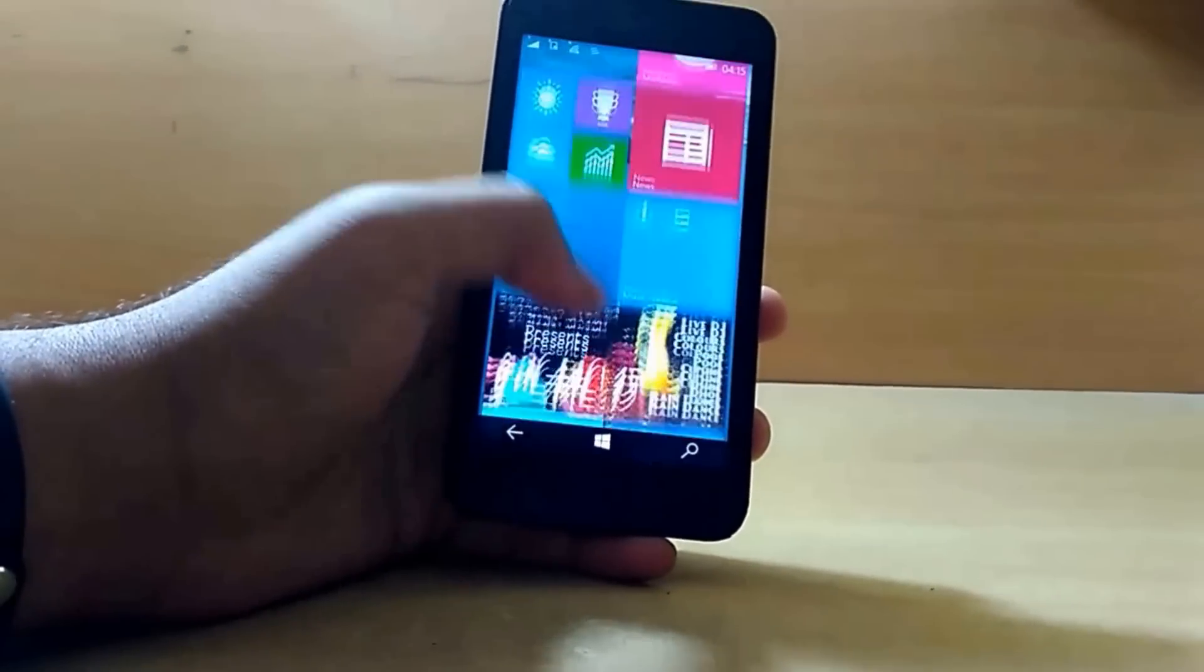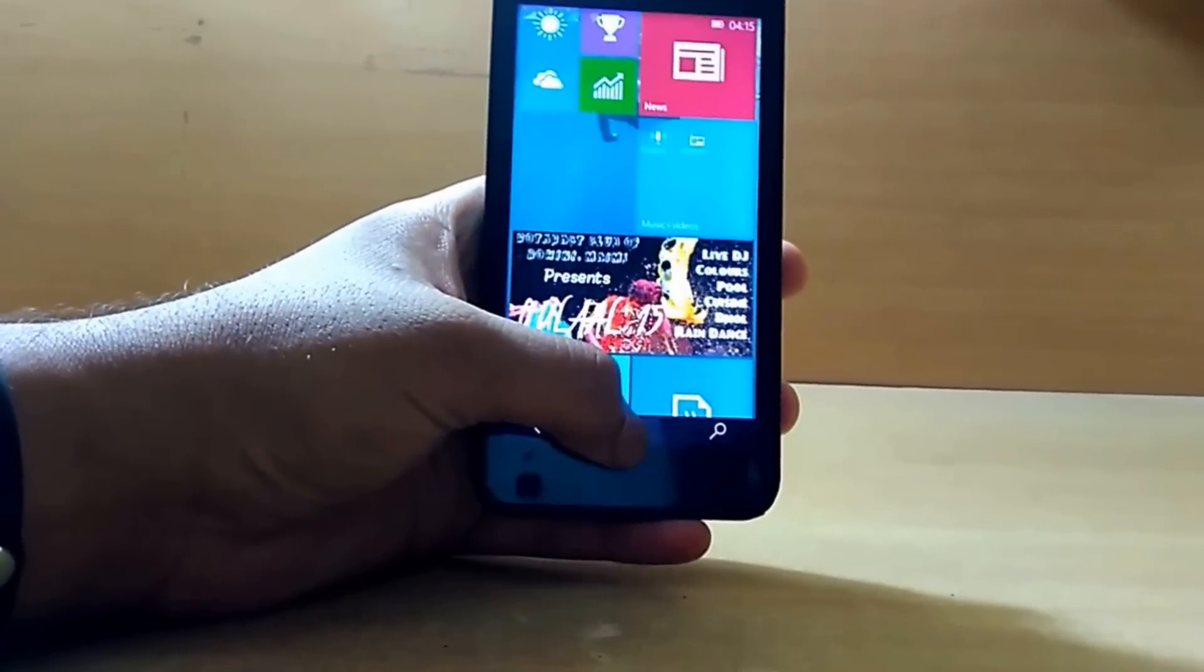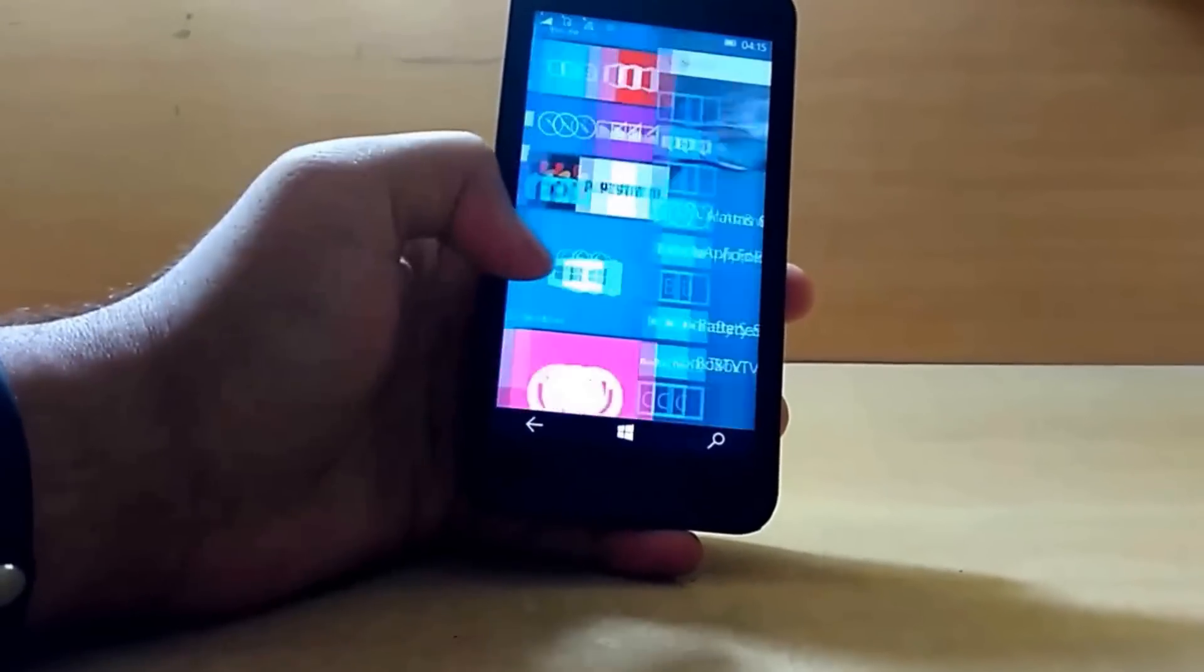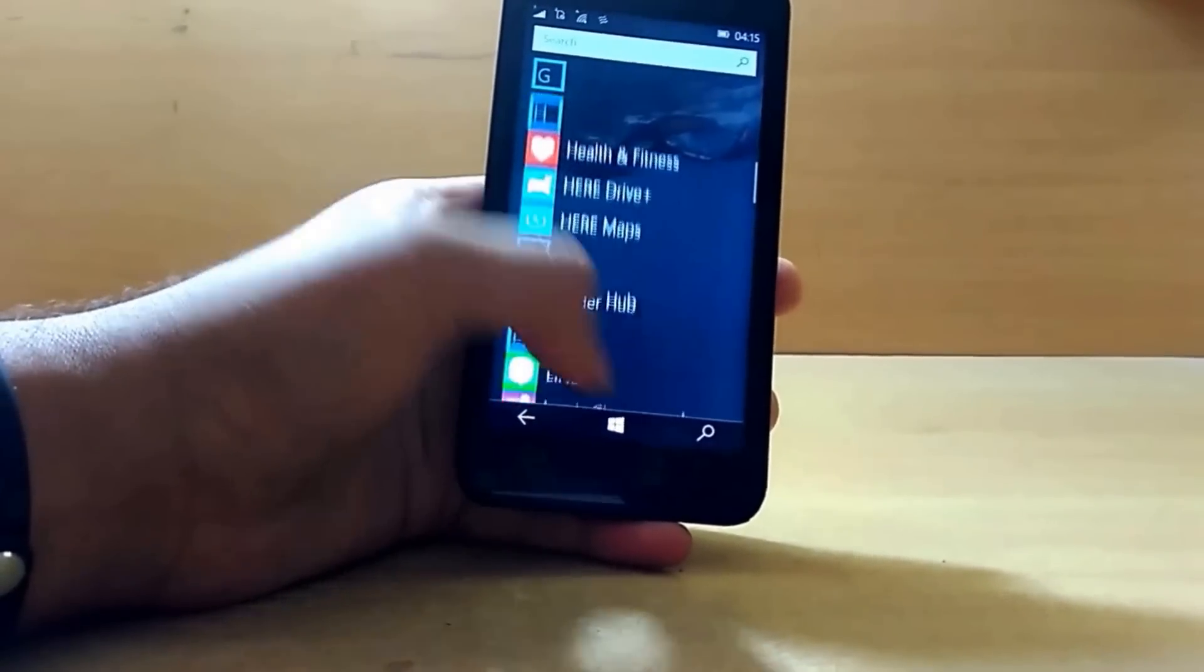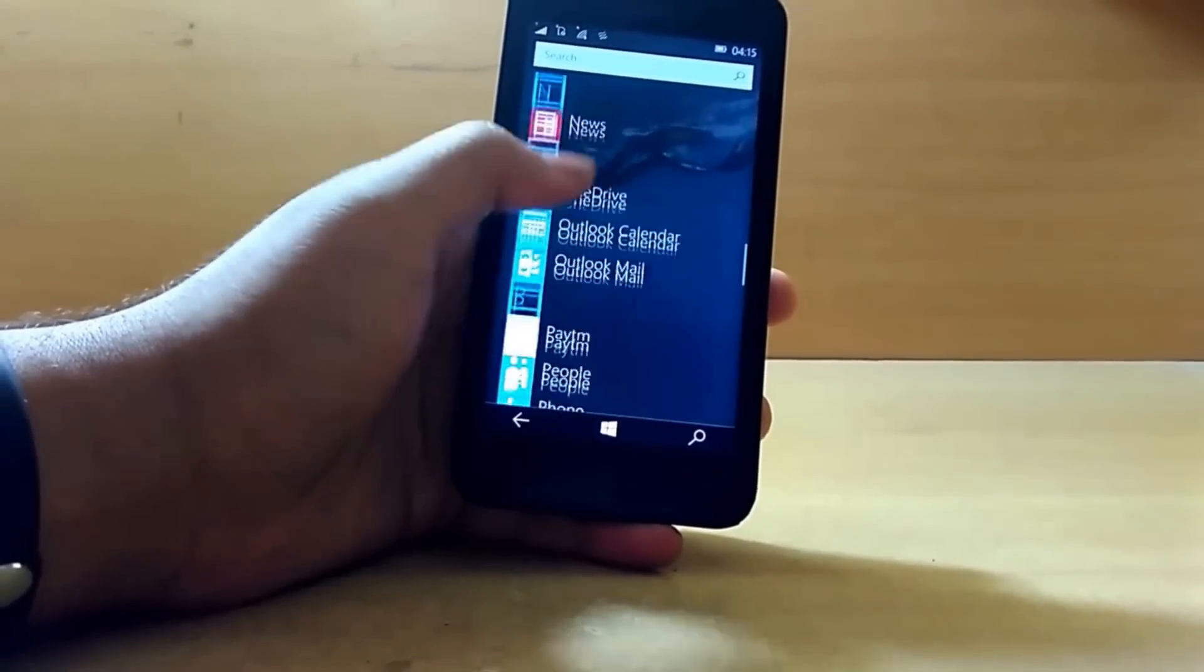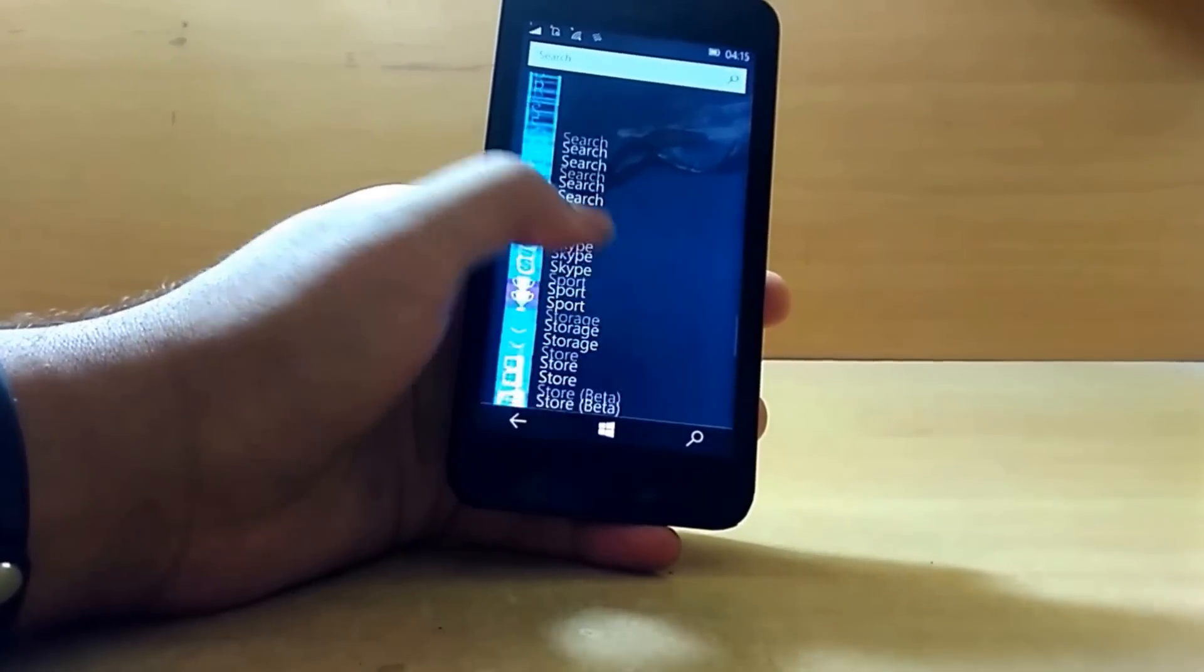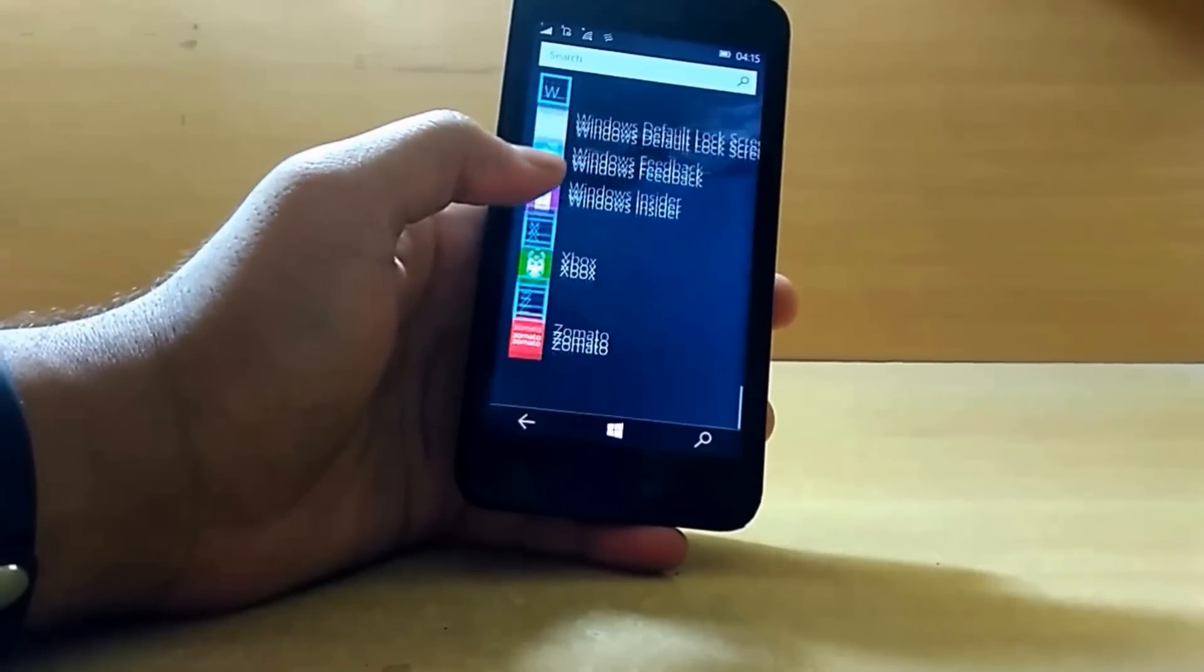With this build, Microsoft has also introduced the one-hand mode feature by pressing the Windows button, but I have a Lumia 630 so I can't show you. This feature is only for phones with screen size 5 inches or more.